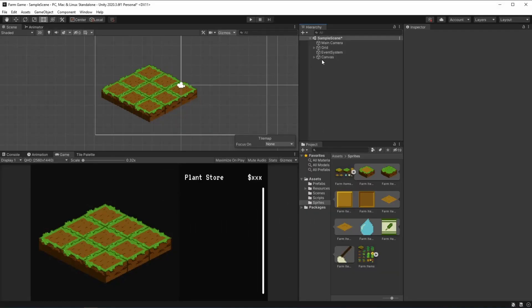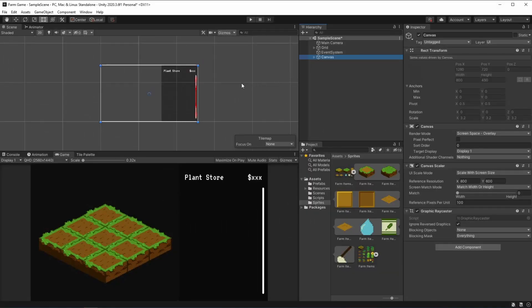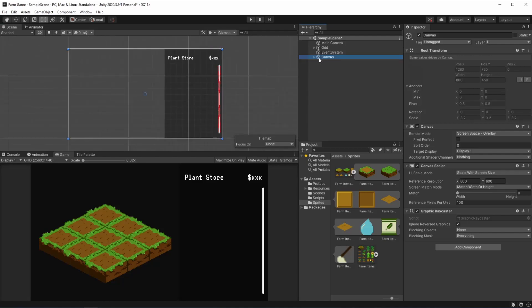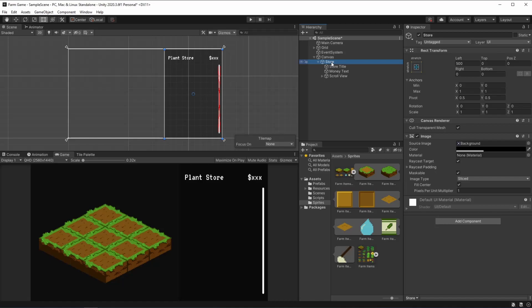The interface for our tools is going to be here on the canvas, where we already have our store. You can work this interface however you like — mine is not the best at all, and if you like to design interfaces, you can make it so much better than this one.